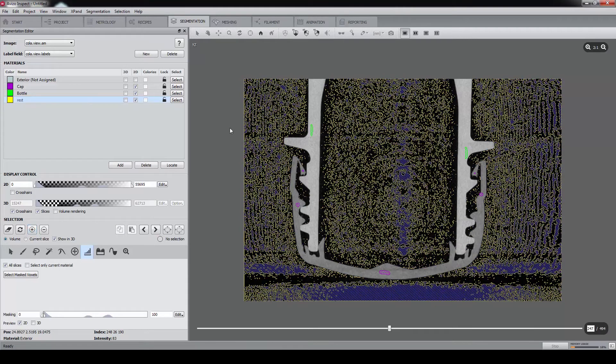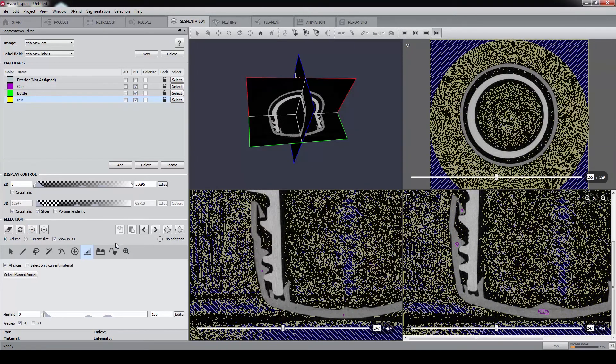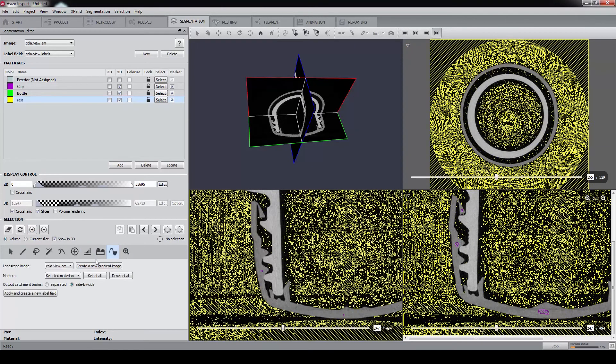Let's switch back to 4 viewers. Then we proceed to the Watershed tool, and create a new gradient image.